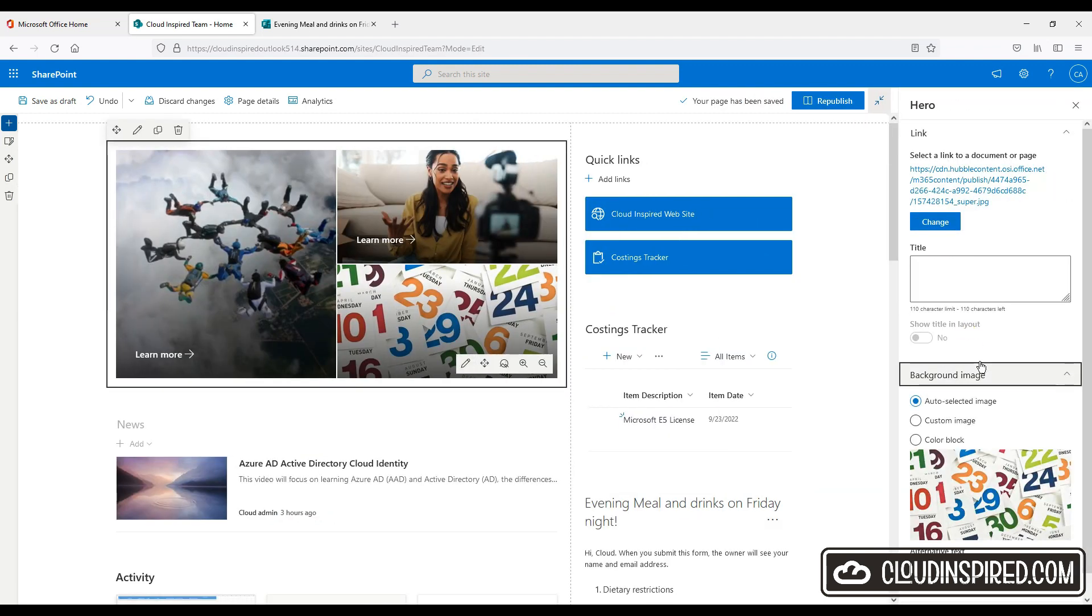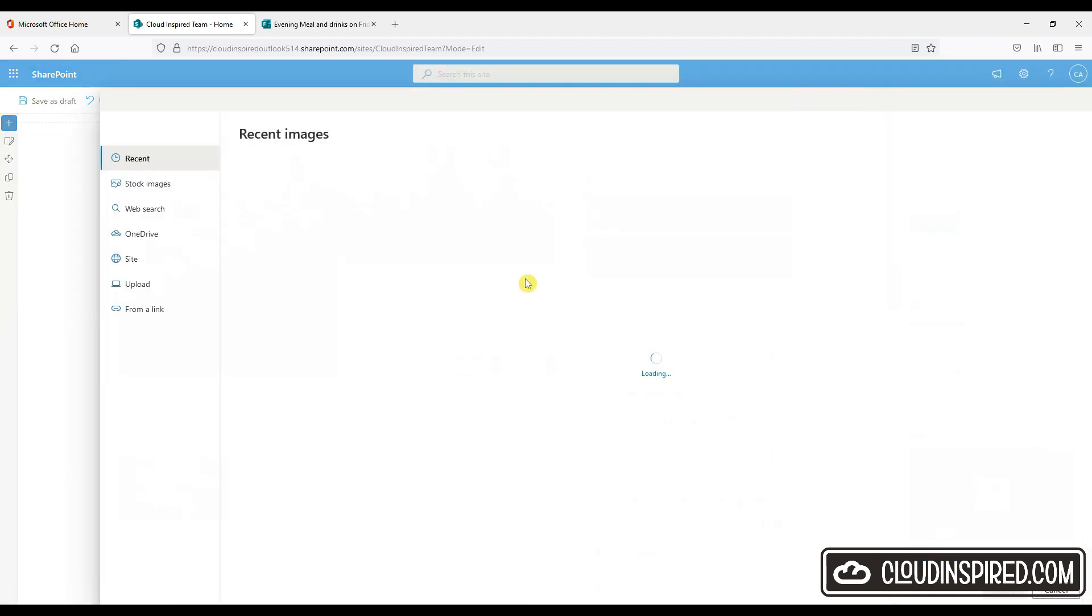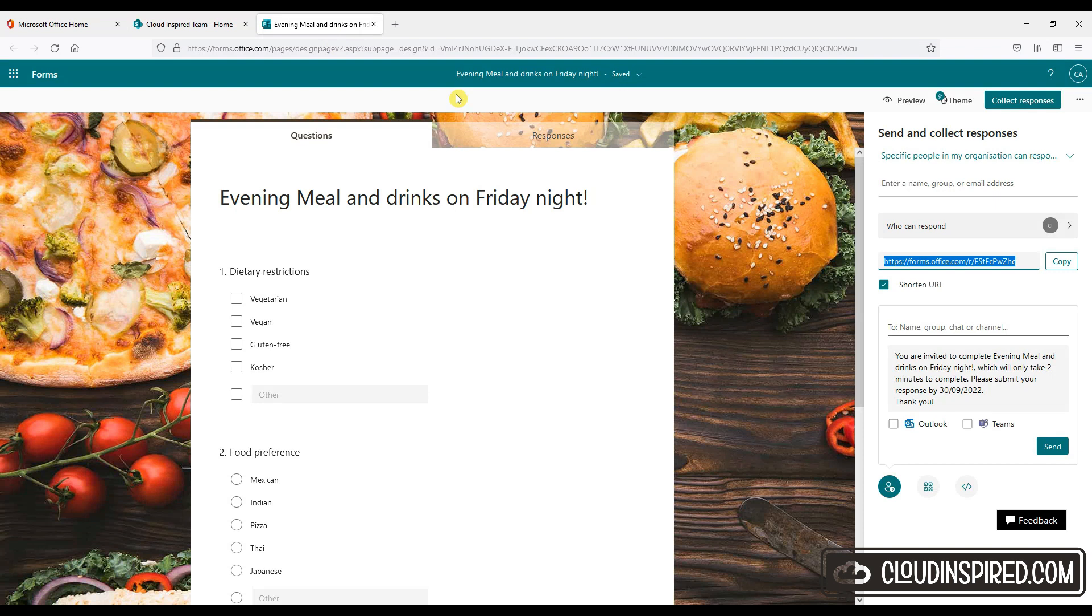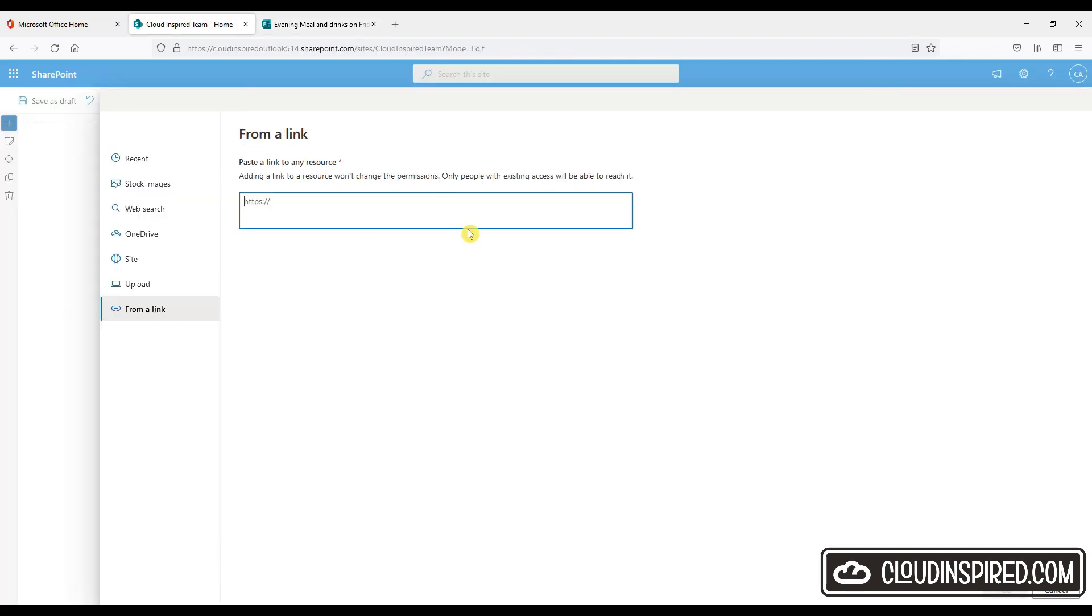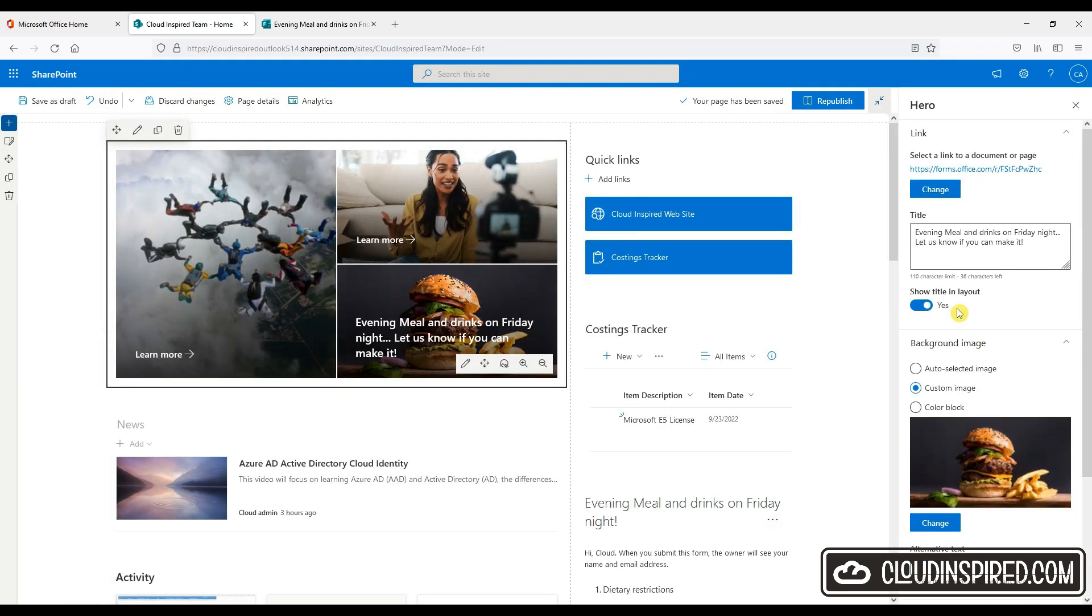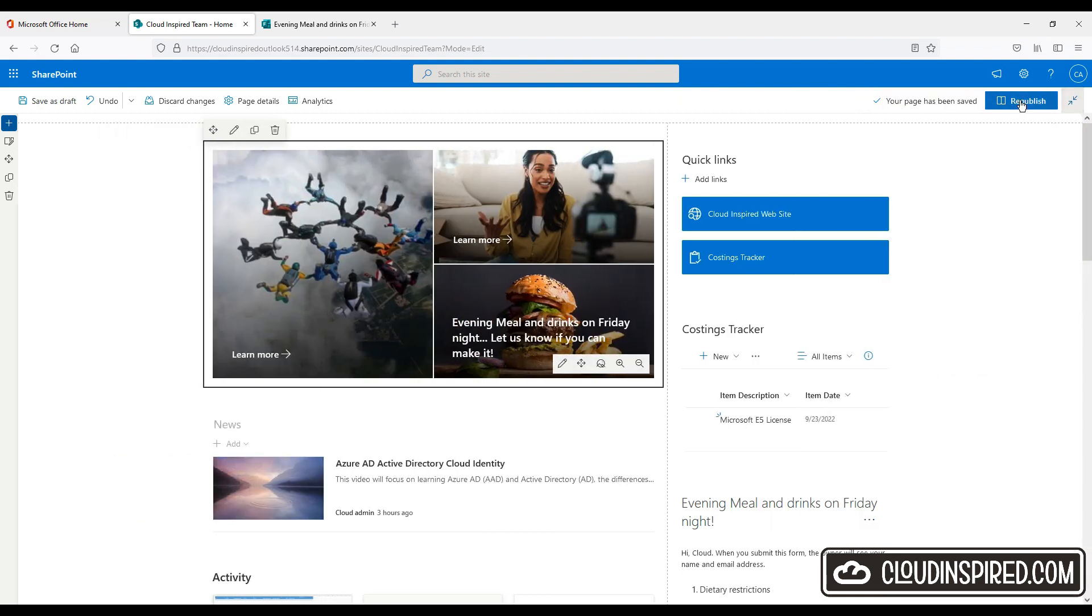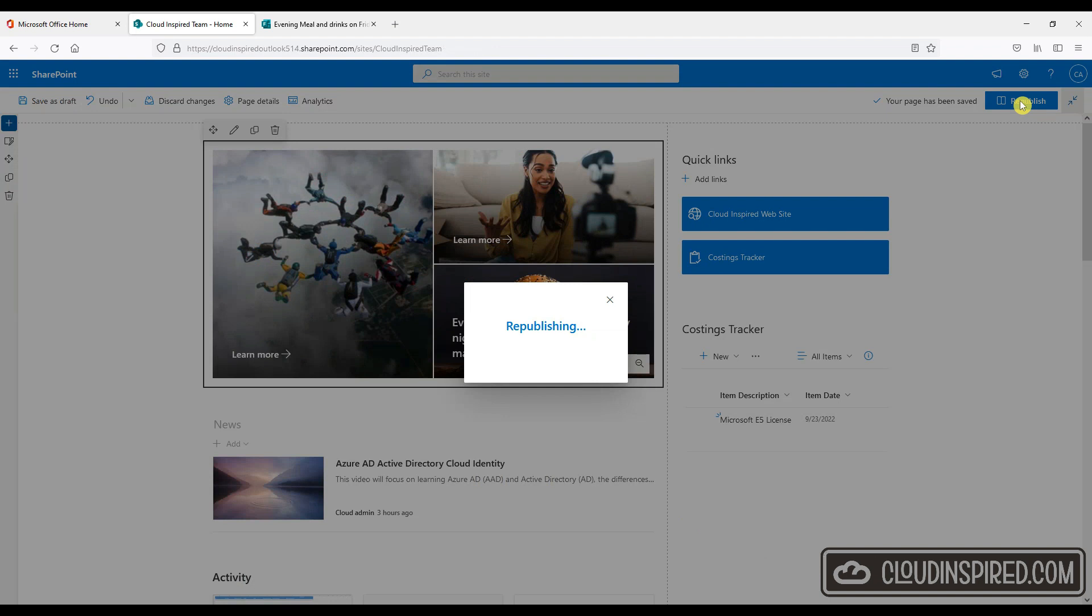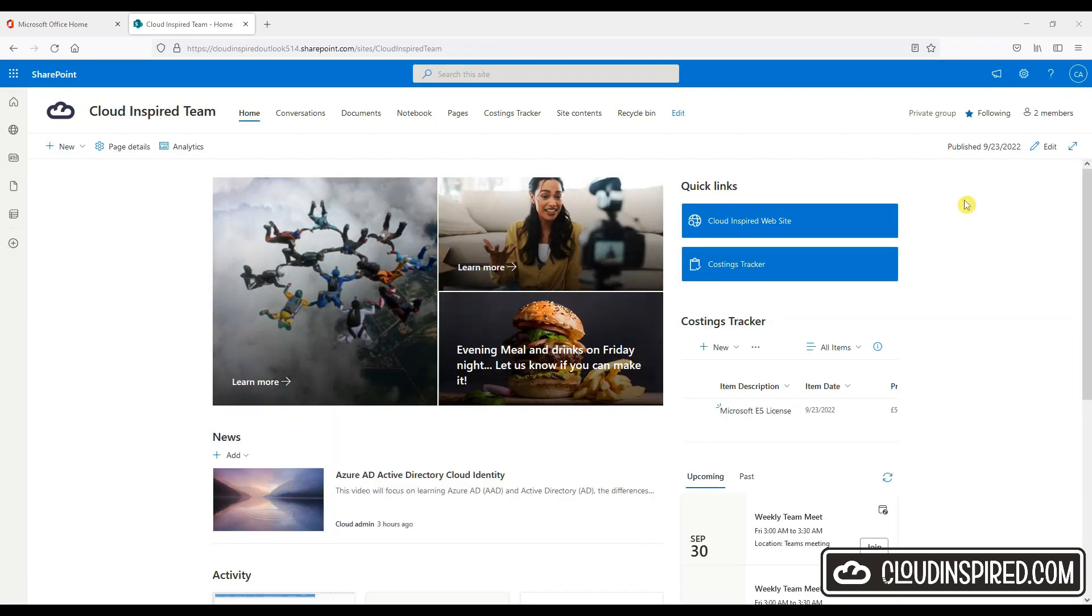So let's edit the main form and copy the link. Then edit the hero part and paste the link. We also add a nice picture of some food to tempt people into joining us for the evening this Friday. We add a title and we republish. So when we now click the picture we get the form. So let's fill in the form and submit.